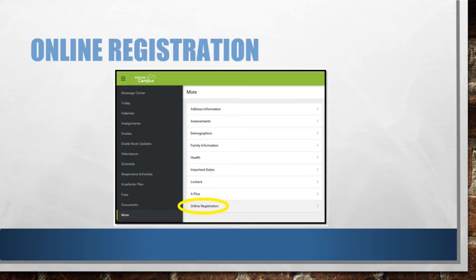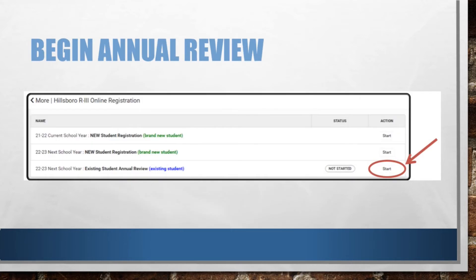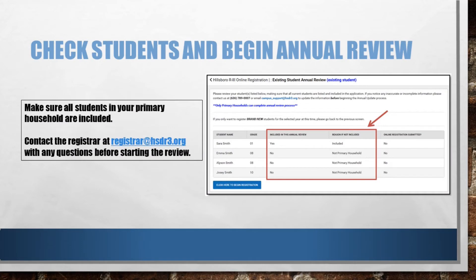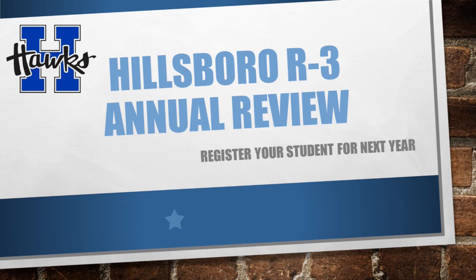Our Registrar's Office has kiosks available for those who need that resource. The annual review gives you the opportunity to review and update contact information, health and medical information for your students, as well as review our release agreements and provide proof of residency in our district.